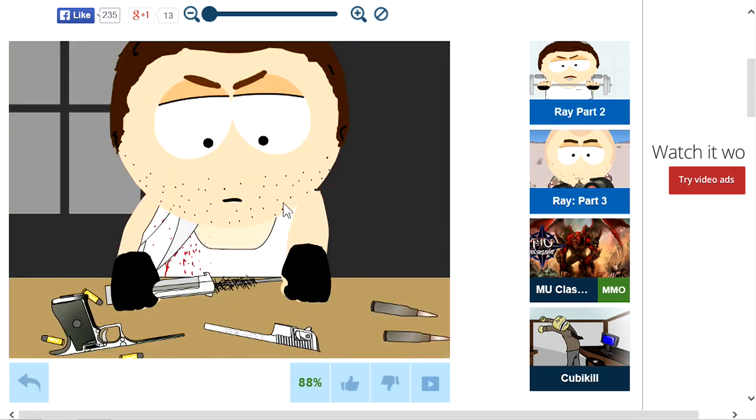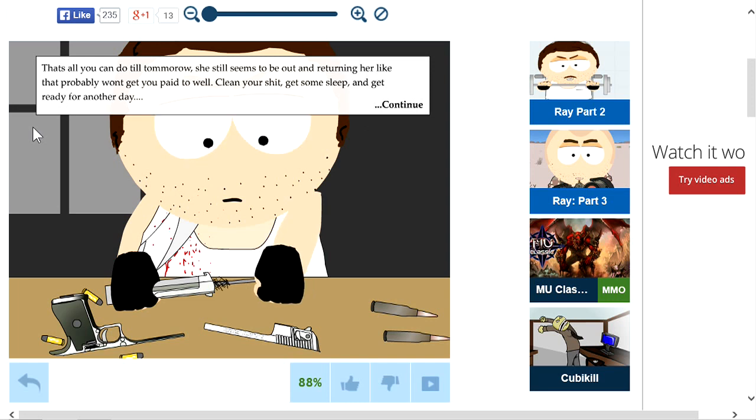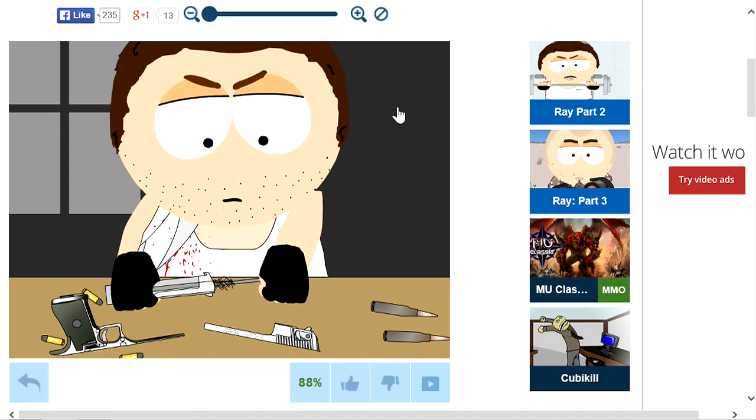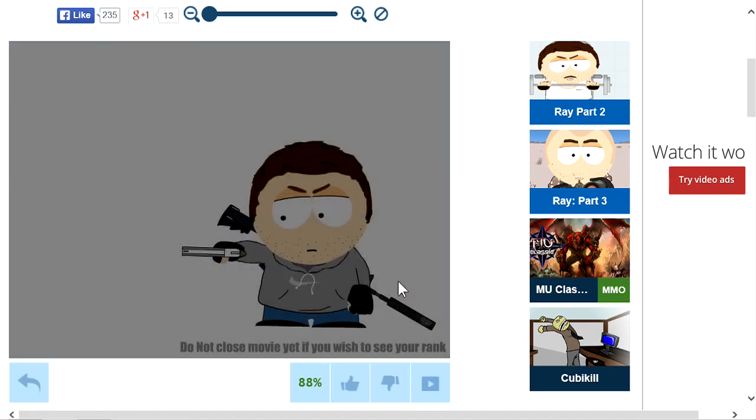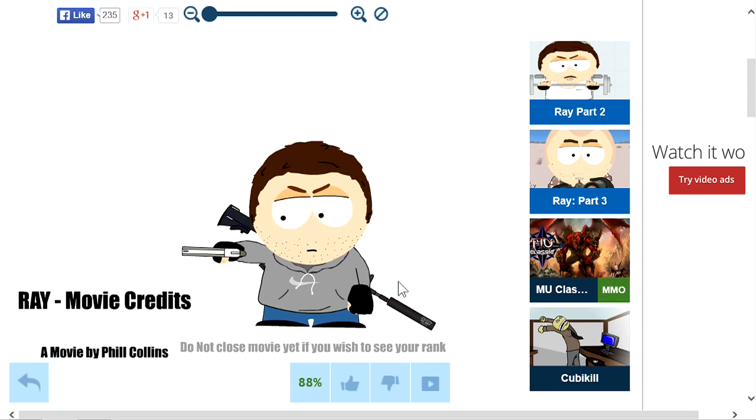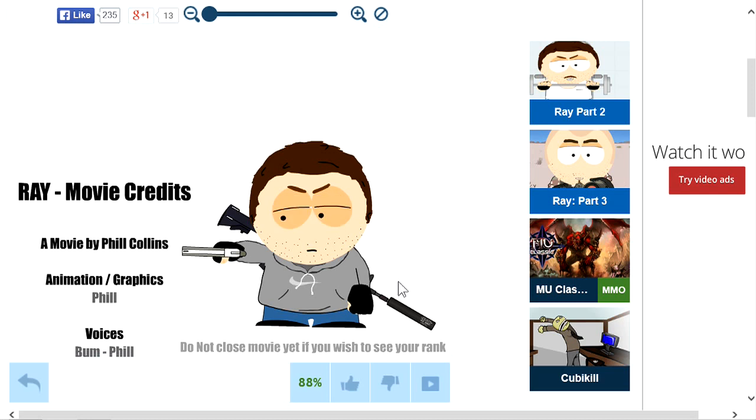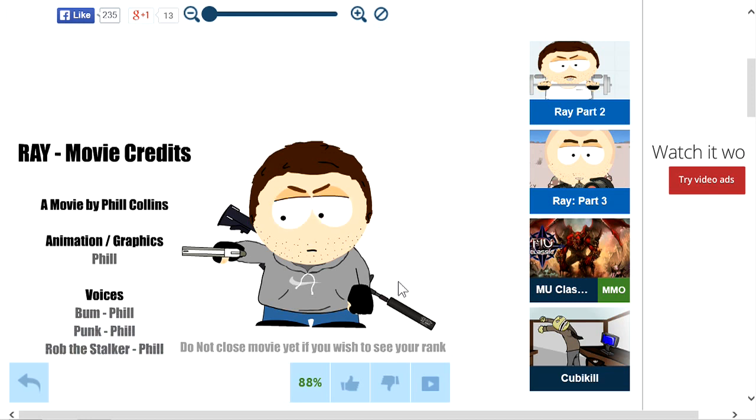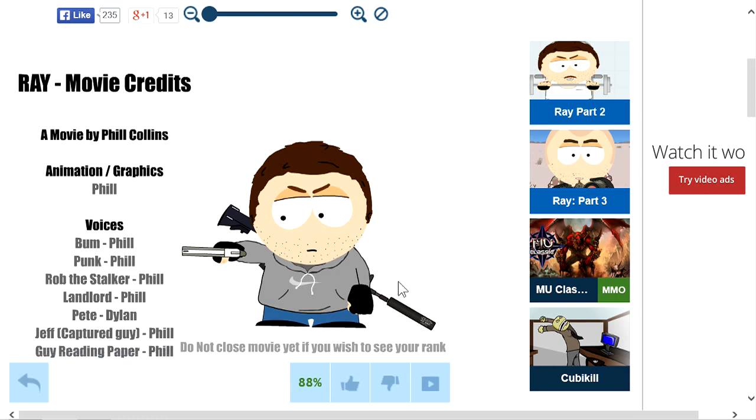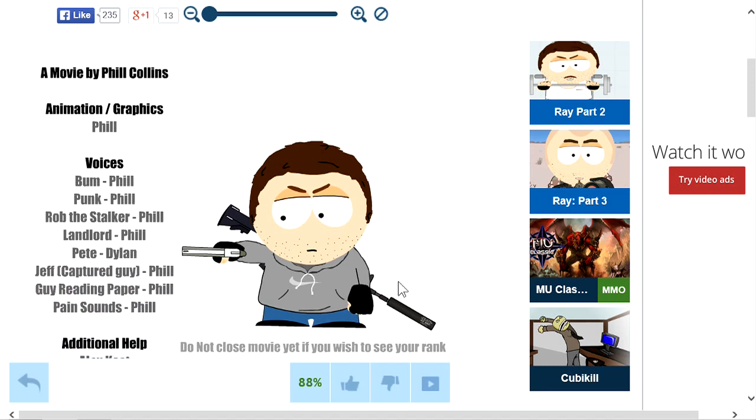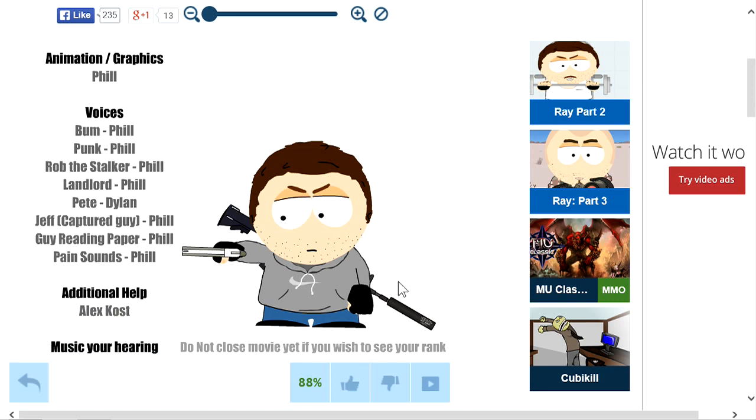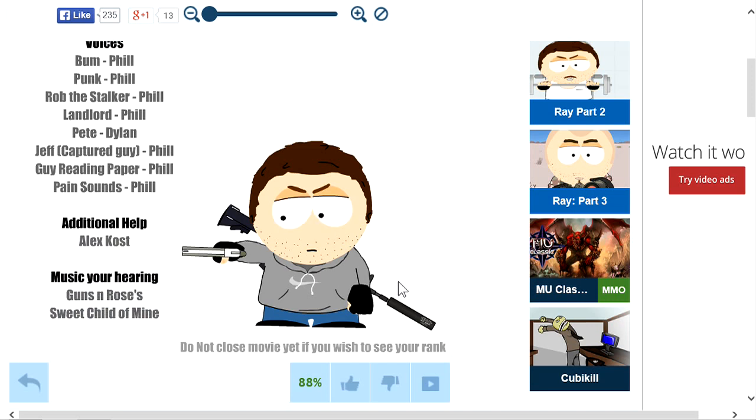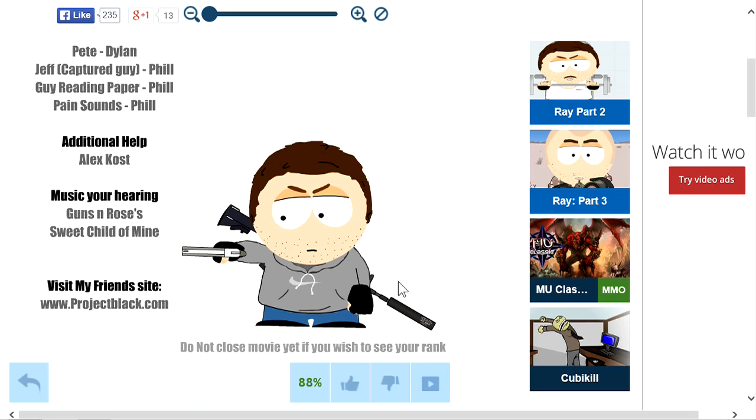All bandaged up and cleaning the gun. This is all you can do until tomorrow. She still seems to be out and returning her like that probably won't get you paid well. Clean your shit, get some sleep, get ready for another day. Alright, that was Ray. It's a pretty infamous game, most of you probably know this. I'd like to thank you guys for watching. Rate, comment, subscribe, share it with your friends, and I will see you guys next time.